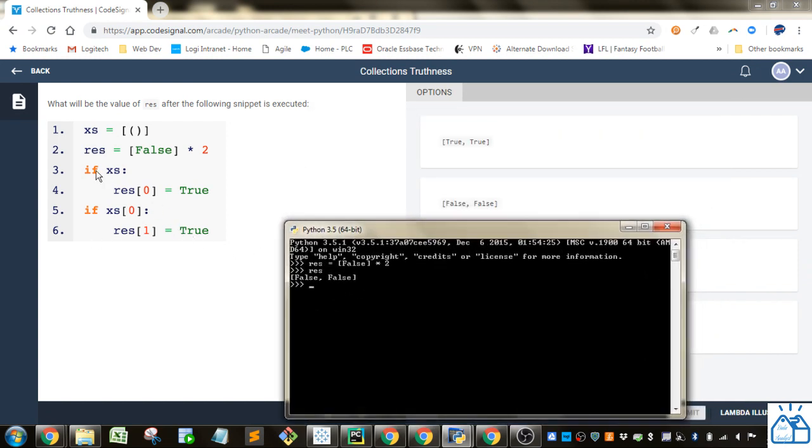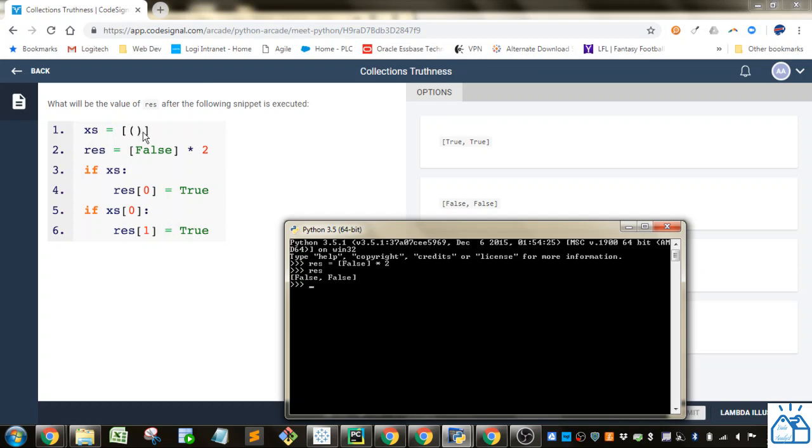It's going if xs - so in this case, if xs is empty then it'll evaluate as false, otherwise it'll evaluate as true. Now if we look at this, inside of the list we have this tuple, so it's not empty, so it evaluates as true.